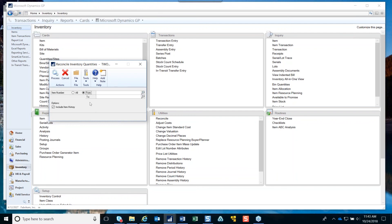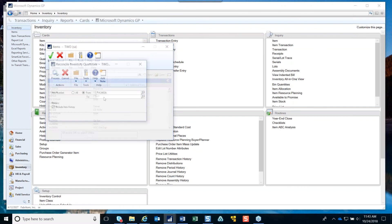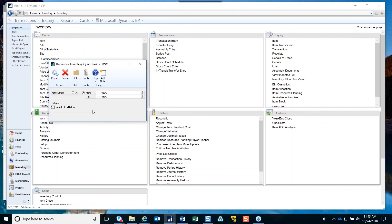You can also run the reconcile for an individual item. If there's an item that shows as allocated and you know it's not, you can come in and run this for just that individual item by selecting it in the window and clicking Process. Users still need to be out of sales order, purchase order, and inventory even for a single item. Sometimes it's easier to run several items one at a time because running it on all items can take quite a long time.